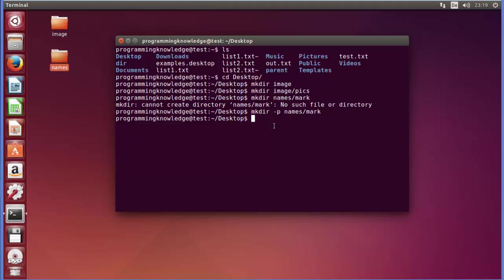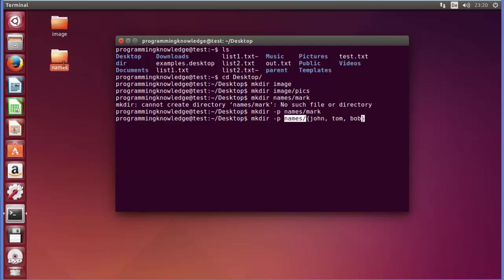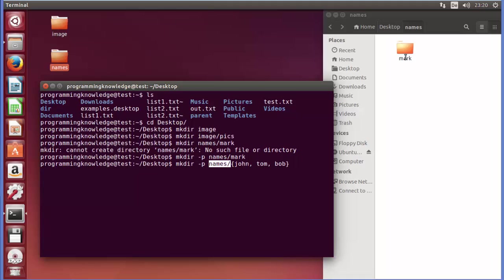For example, if you want to create several directories inside your parent directory, you can write mkdir with '-p', then give the name of the parent directory — for example 'names' — followed by curly brackets. Inside the curly brackets you provide a list of directories you want to create. For example, I want to create directories called 'john', 'tom', and 'bob' — three directories inside the 'names' directory.